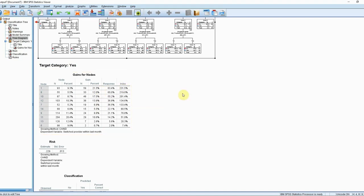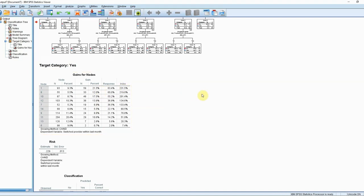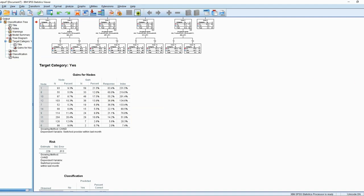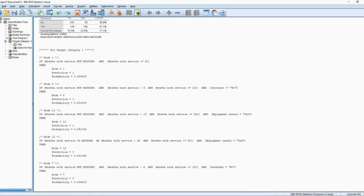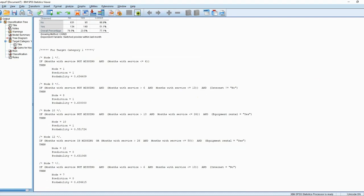This means we have a shortlist which identifies most of the customers who will switch, and we can use the rules presented below to create that shortlist going forward.